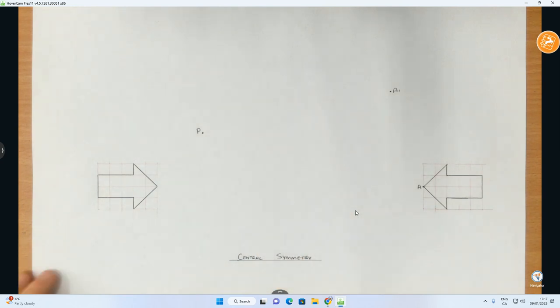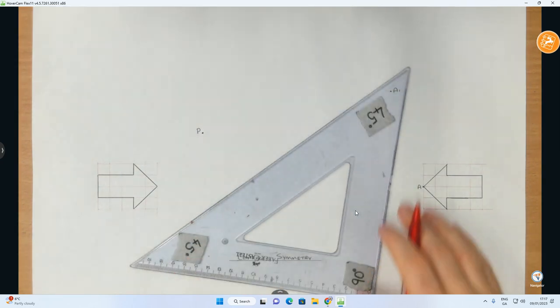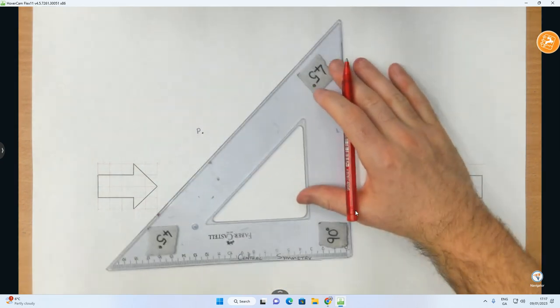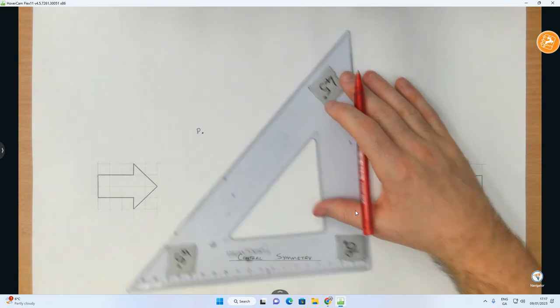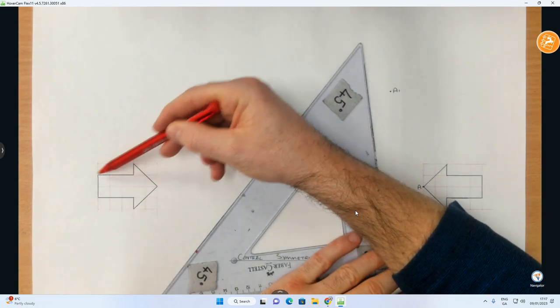Central symmetry through point P. So this one here is actually a lovely one to do.